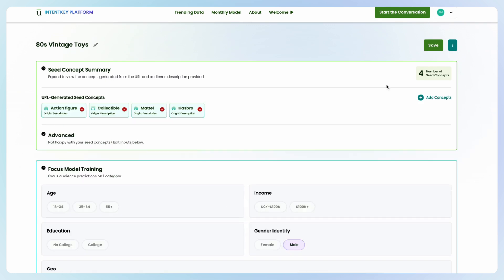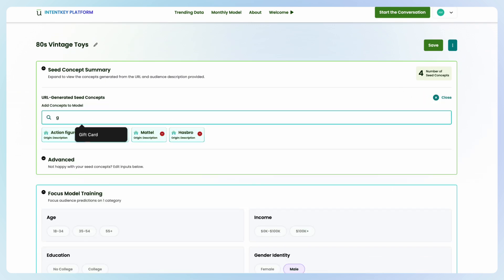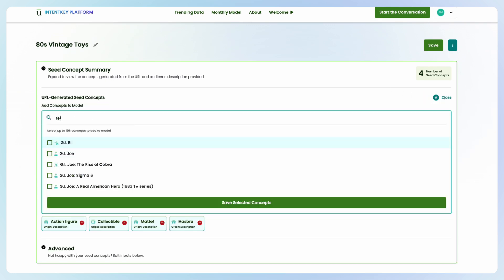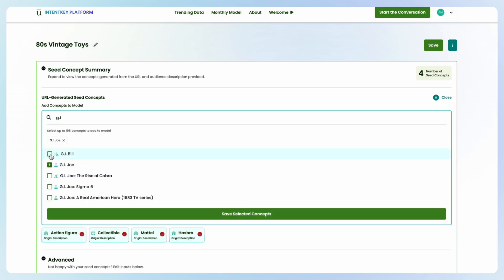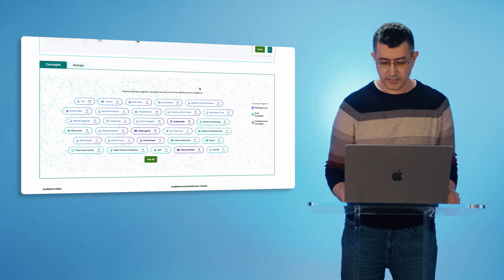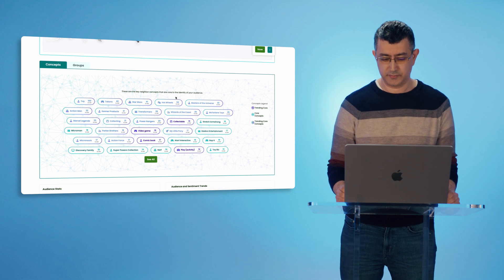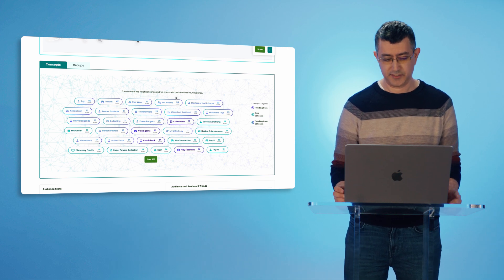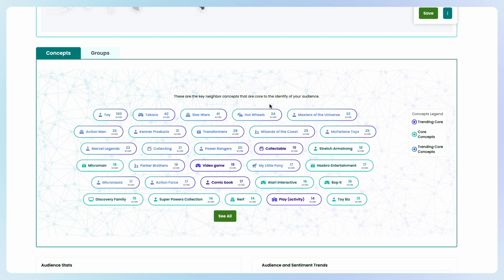I can go and add the GI Joe concept to really fine-tune it. Now I can see it brought in that concept as well as many other related concepts. Naturally, when talking about 80s vintage, the model instantly figured out that I'm likely a collector who probably also likes video games and comic books.